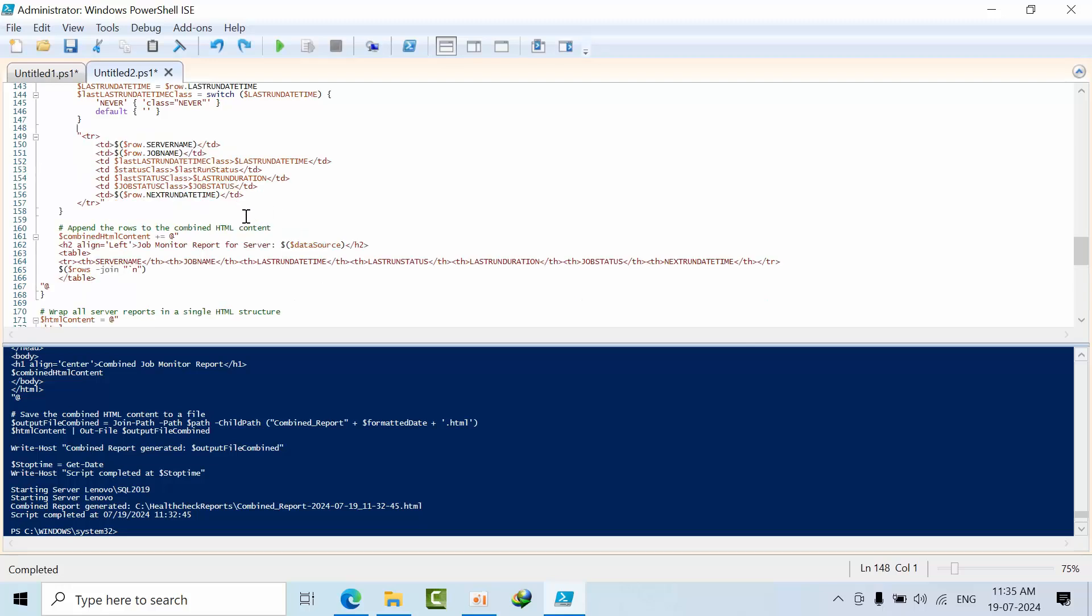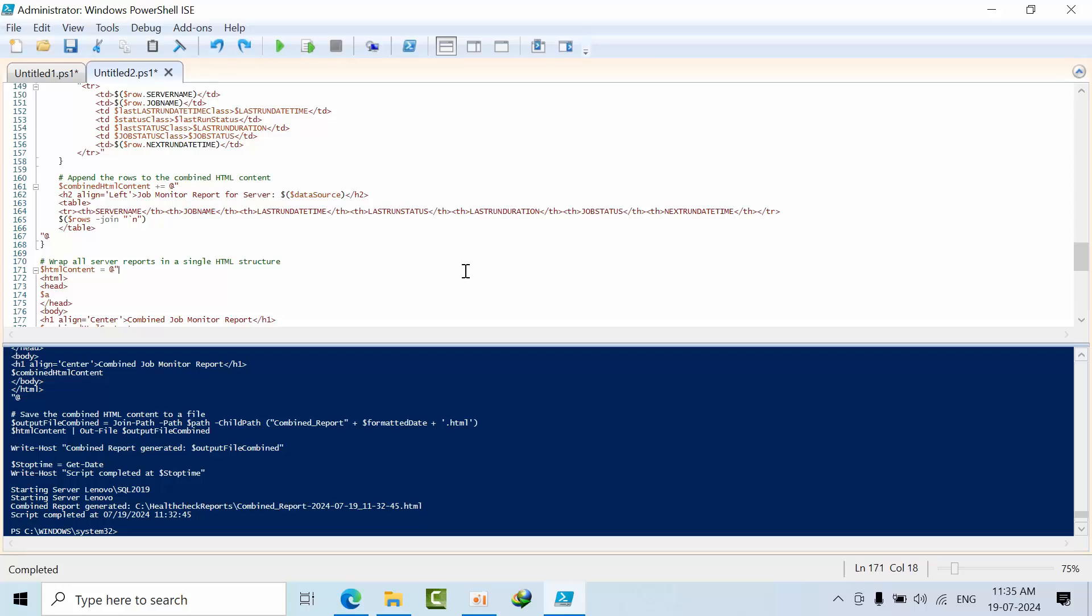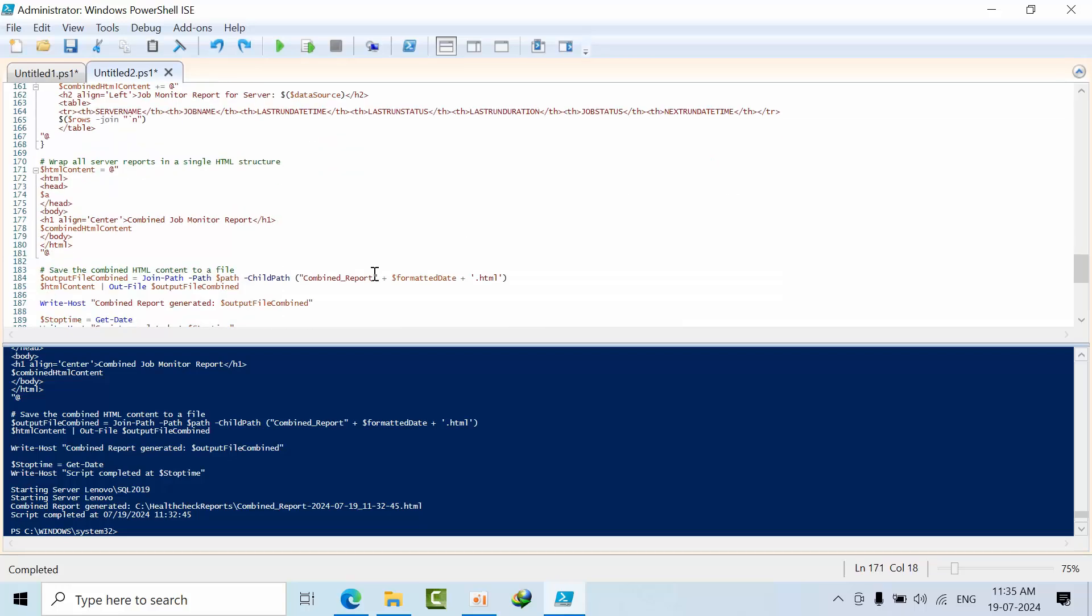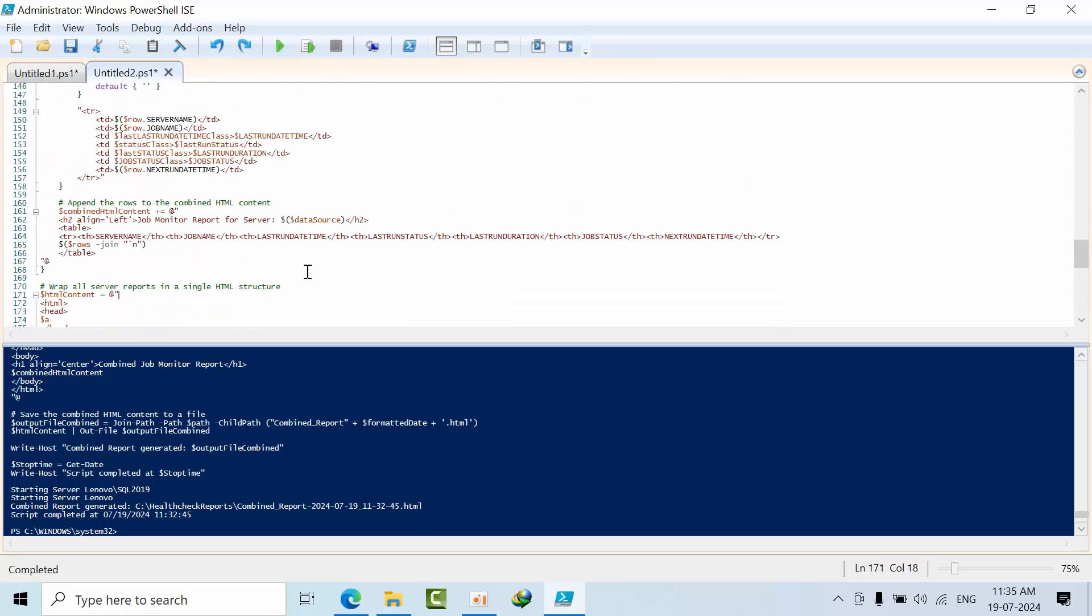That's it - the remaining is the same. You just need to set the title, job name, job status, and everything. There's no need to do anything else here. This is how you can modify your T-SQL and HTML code.